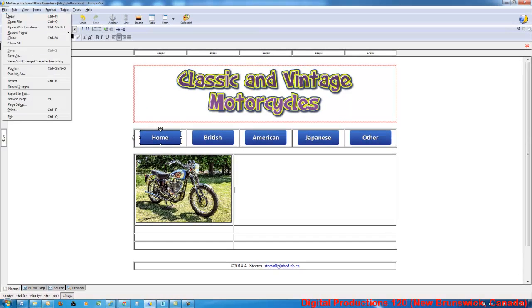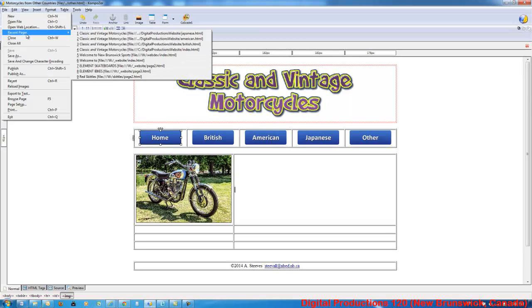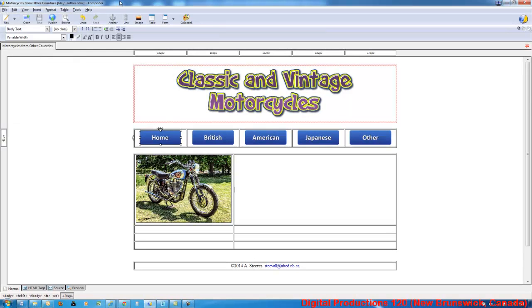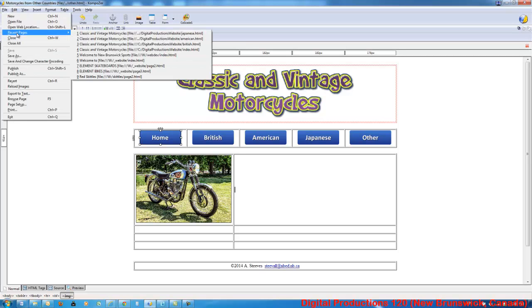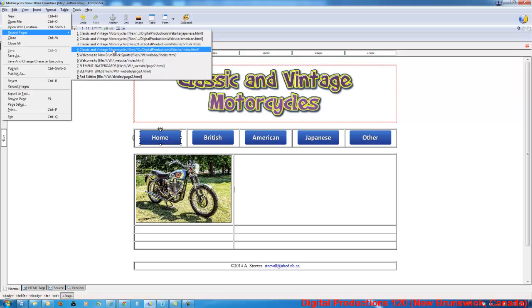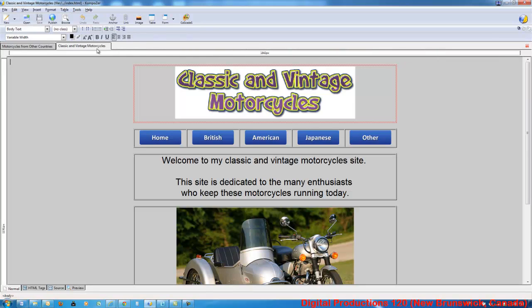We're going to open up our recent pages. The one that I have open right now is called Other. The only way I know that is right up here. So I'm going to open up my recent pages. I'll open up the index page. There it is.